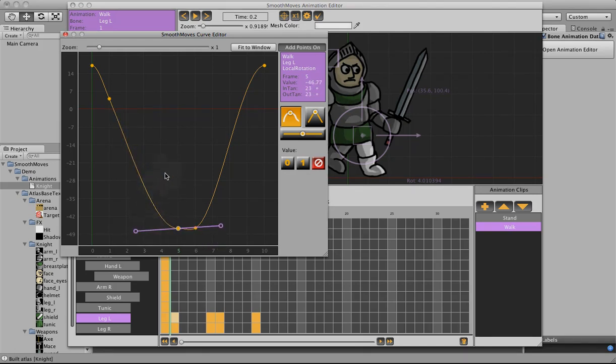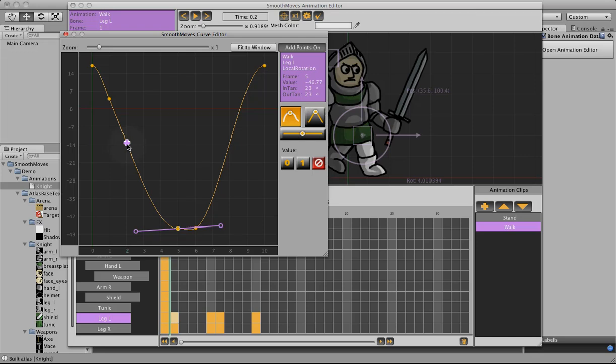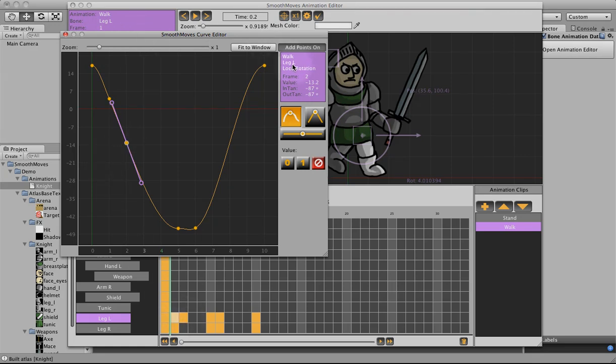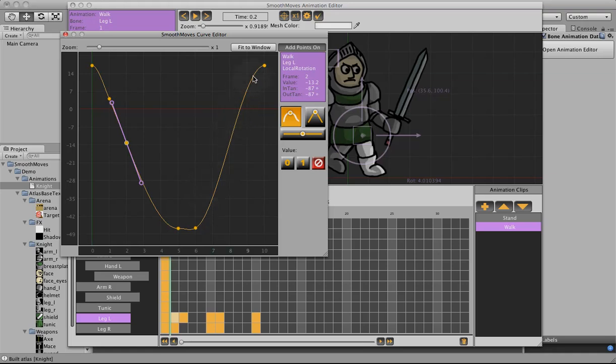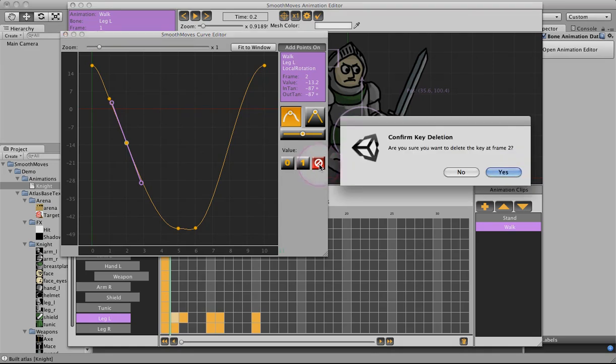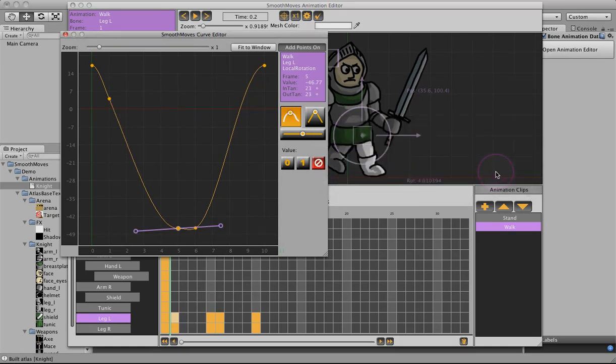You can also add new key frames. If this add points is on, you can see as I get close to a key frame, a plus sign appears. You can add a new key frame which will make it appear here. But it will only key frame for the walk, leg left, local rotation. It won't key frame for position or anything else because we're only doing rotation. You can also delete this key frame we just created by clicking on this button. It will confirm. It goes away.